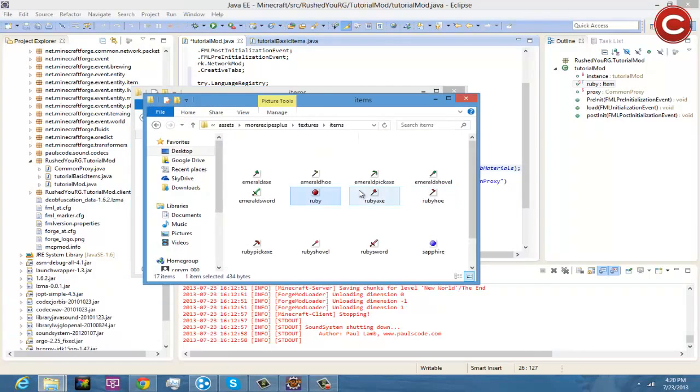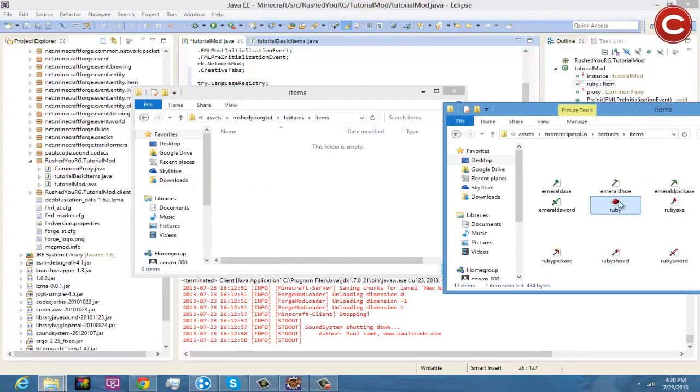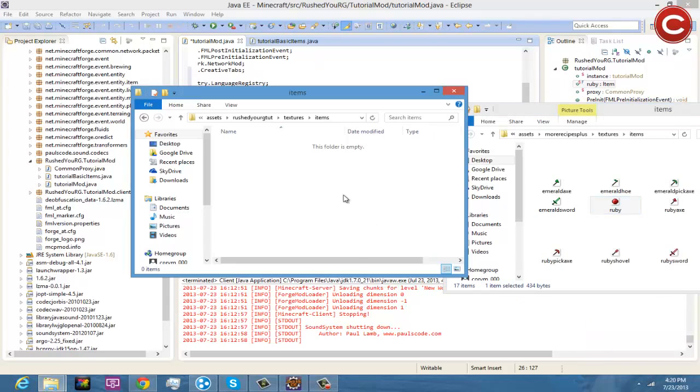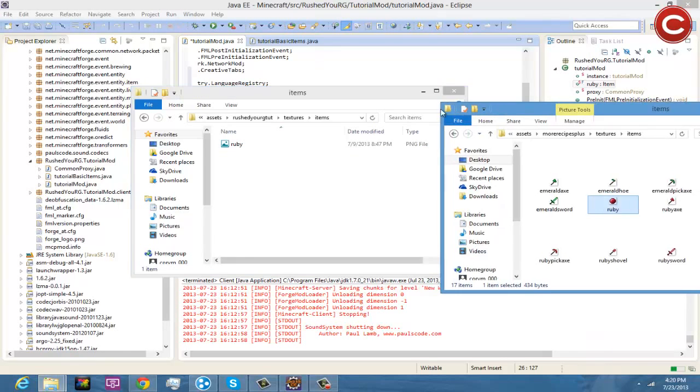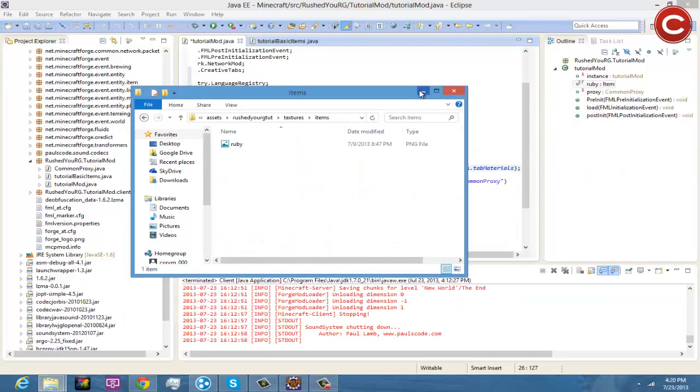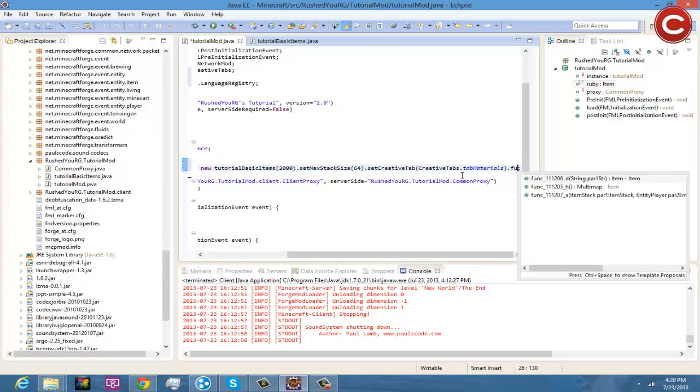And then in here you're going to want inside of your items you're going to place your item texture 16 by 16 ruby. This is from the More Recipes Plus, I don't know if I'll link it in the description down below the forum post to my mod that I run. So now that you have that, you're going to come here and you do .func.